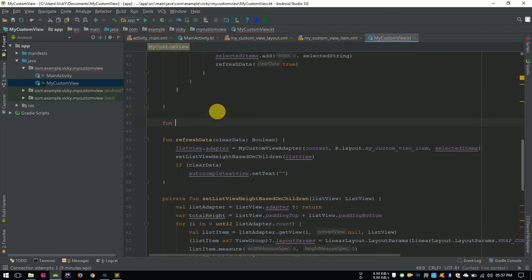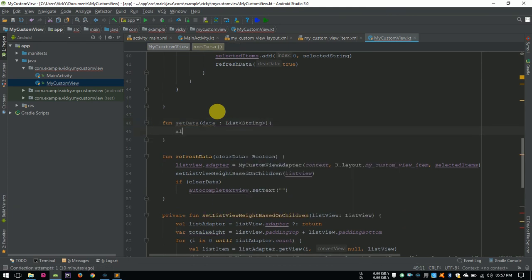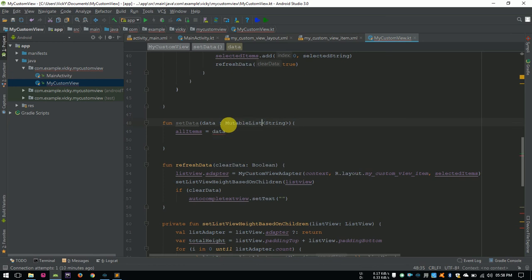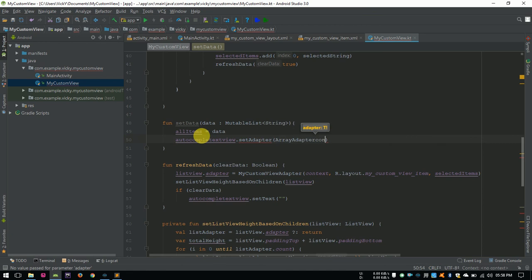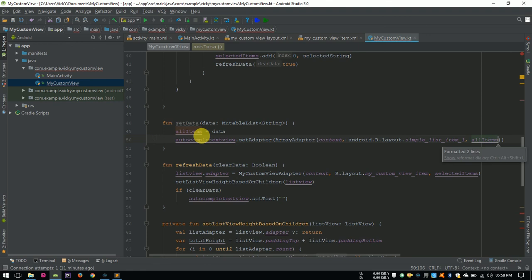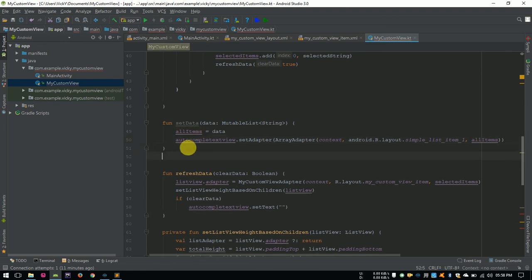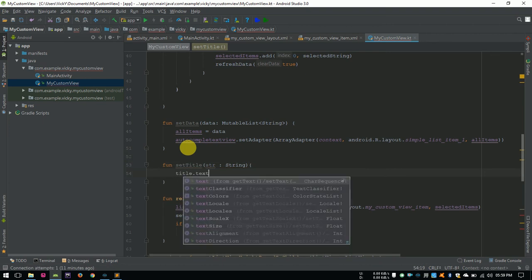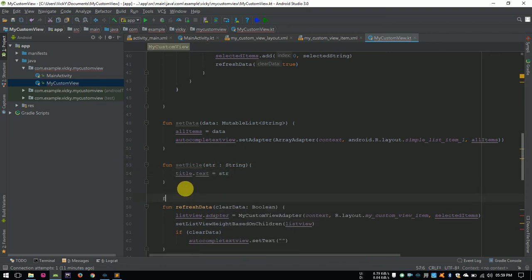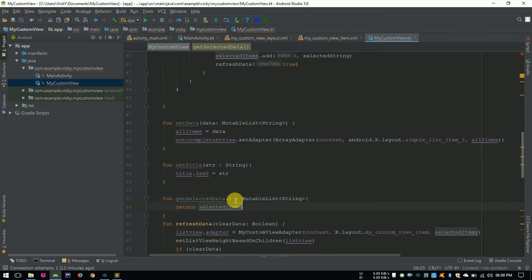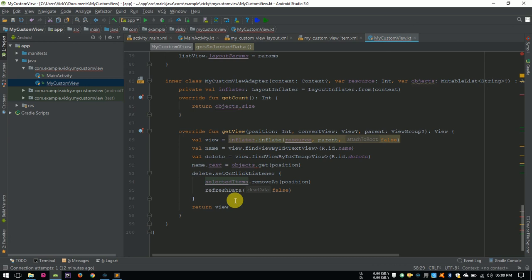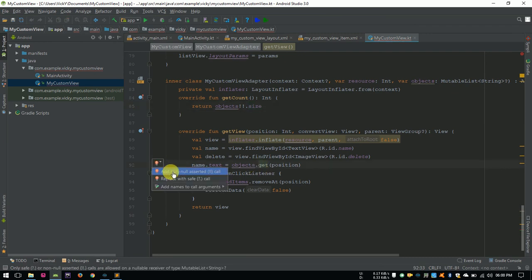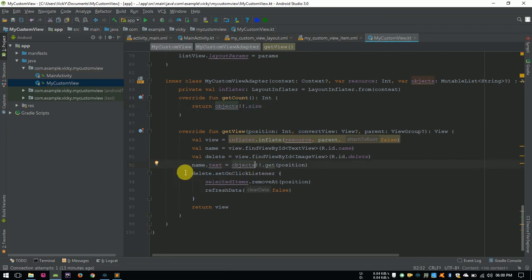Creating setData method for setting the suggestions. Here, I need to update autocompleteTextViewAdapter. So, autocompleteTextView.setAdapter, arrayAdapter of context, layoutFile android.r.layout.simpleListItem1 and all items as parameter. Creating another method for setting the title text. Also, we need a method for gettingSelectedData. So, I am naming it as GetSelectedData and it will return MutableList. To avoid null, adding double exclamation after objects. Now, we have completed the code for custom view.